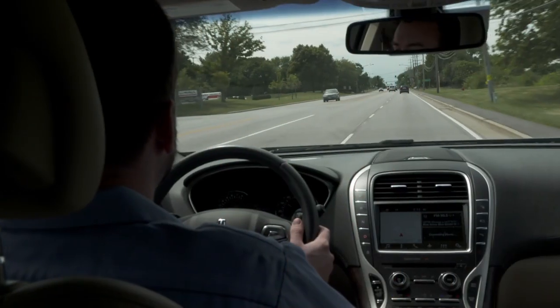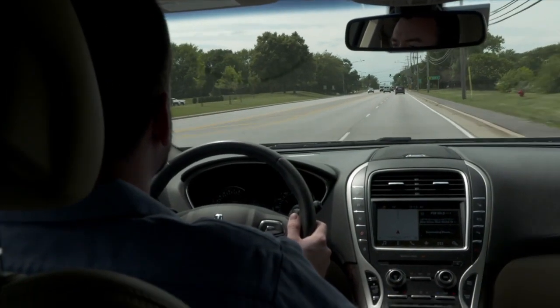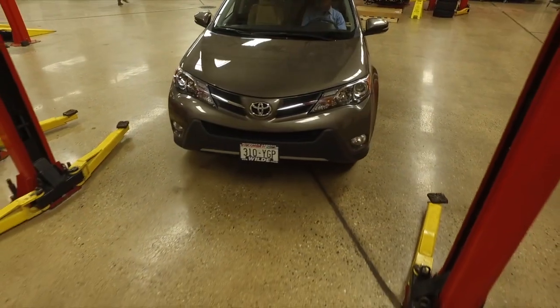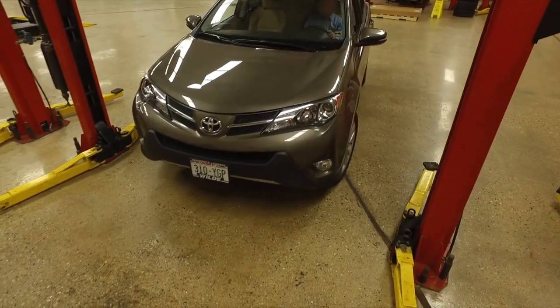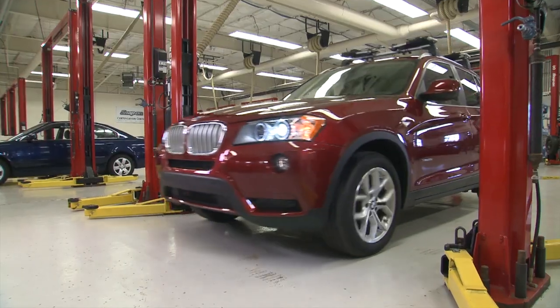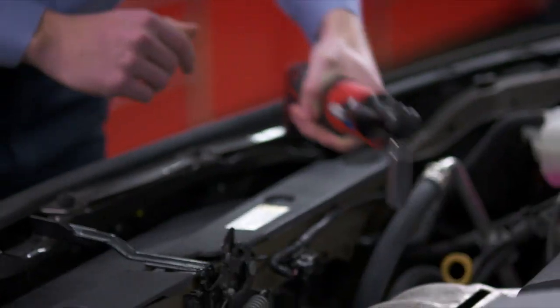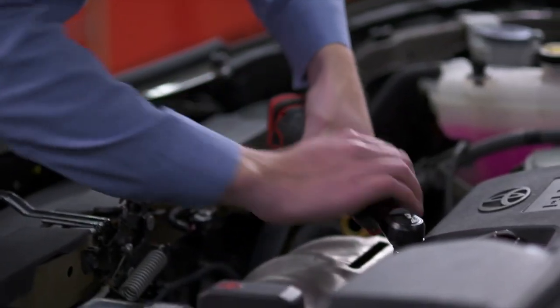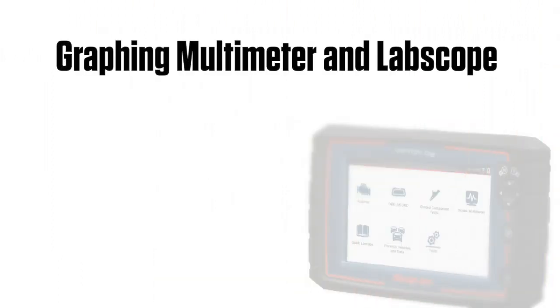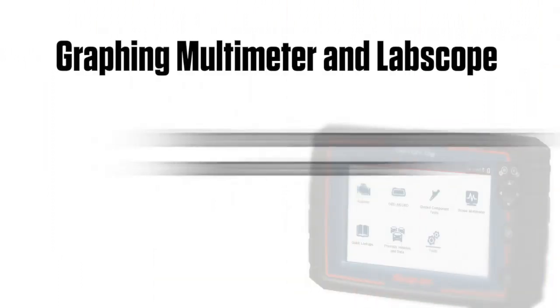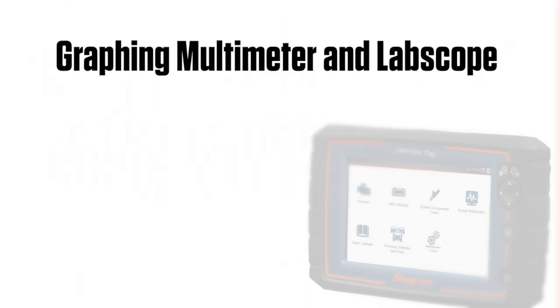We'll start with graphing multimeter. For more in-depth scope training, continue to LabScope training in this module following graphing multimeter. The graphing multimeter and LabScope are powerful diagnostic tools that give you the ability to directly test vehicle components to verify faulty components before replacement.